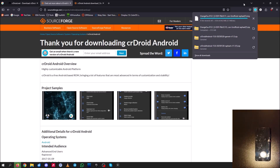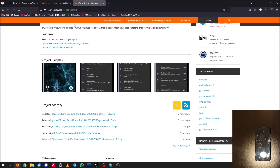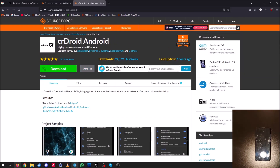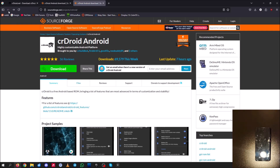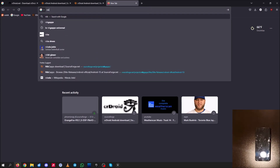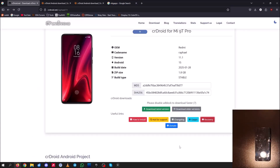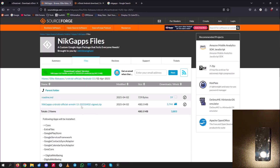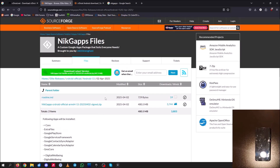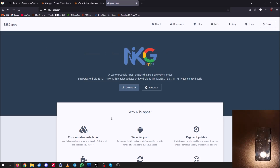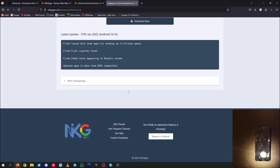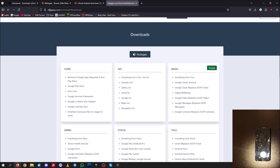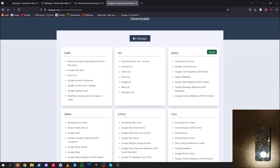Now that our Orange Fox zip and image files are downloaded, let's install GApps. You don't need to install GApps if you want a de-Googled phone with no Play Store or Google services. For a fully loaded version of GApps, you can go to nickygapps.com and download whichever GApps package you want.